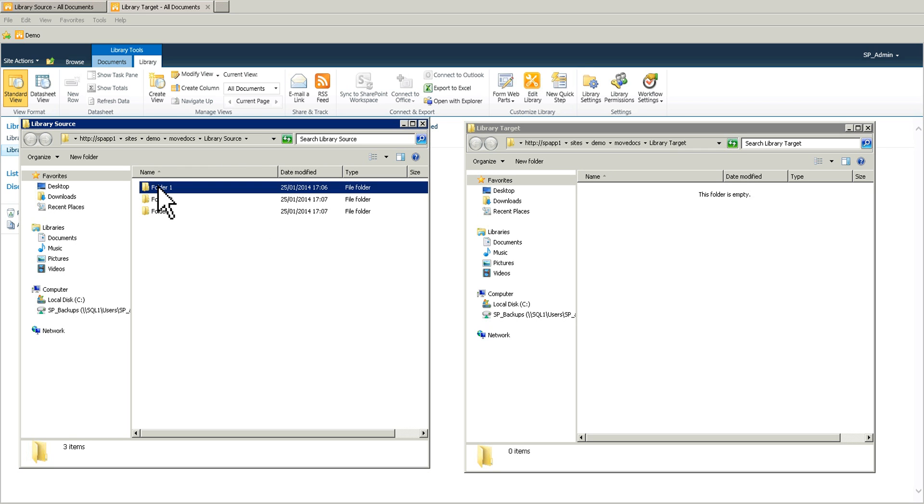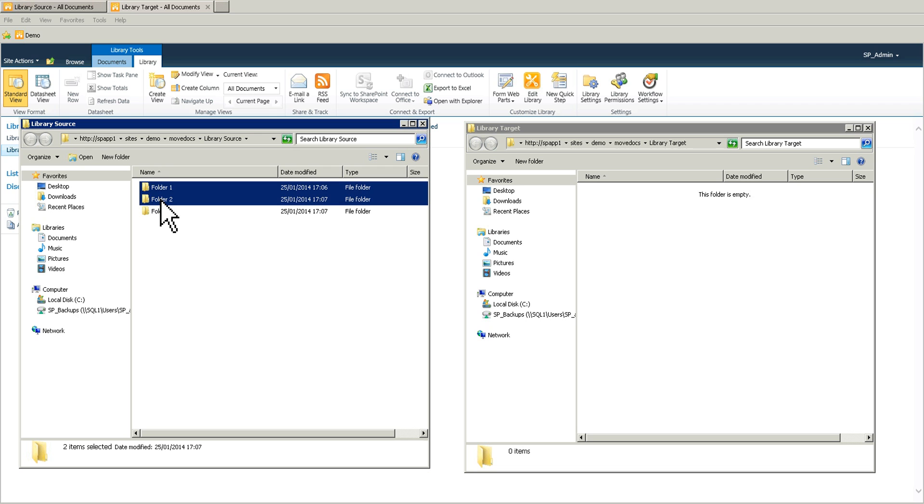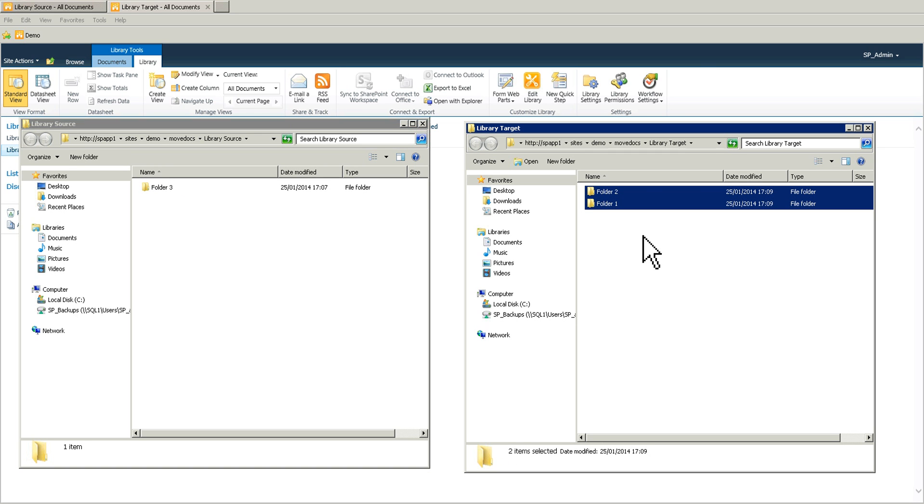So for the folder number one and number two, what I'm going to do is I'm going to move those folders. So a simple drag and drop to the library target. It's fine. Works perfectly.